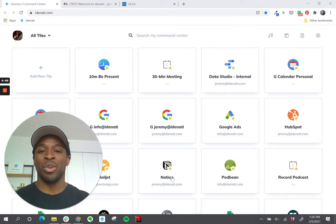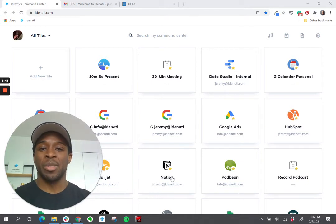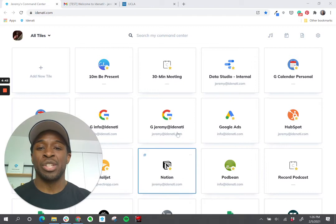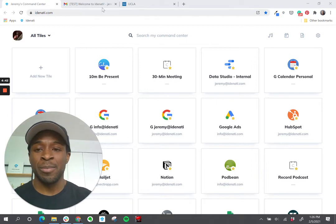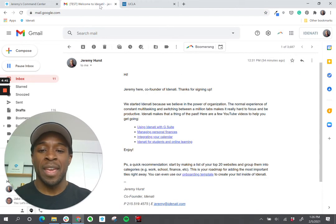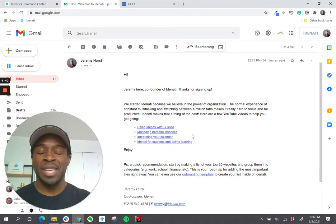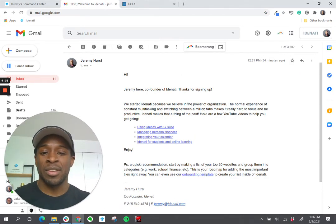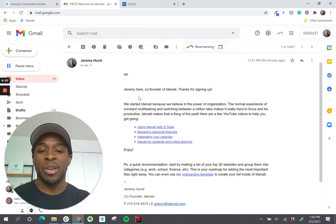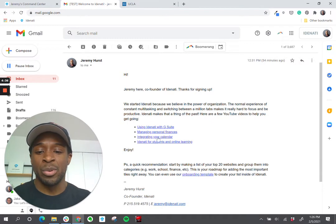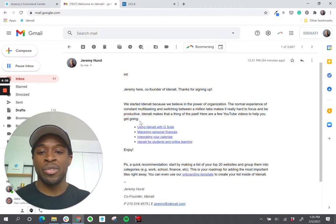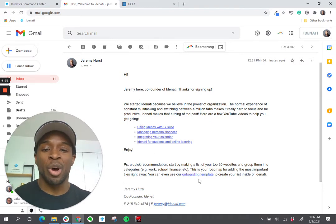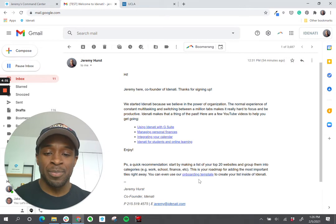So once you complete the process of setting up your account, check your email quickly and you'll see an email from me that looks like this. It's just a quick welcome message, a few YouTube videos, and then you'll see a link at the bottom that's called onboarding template.